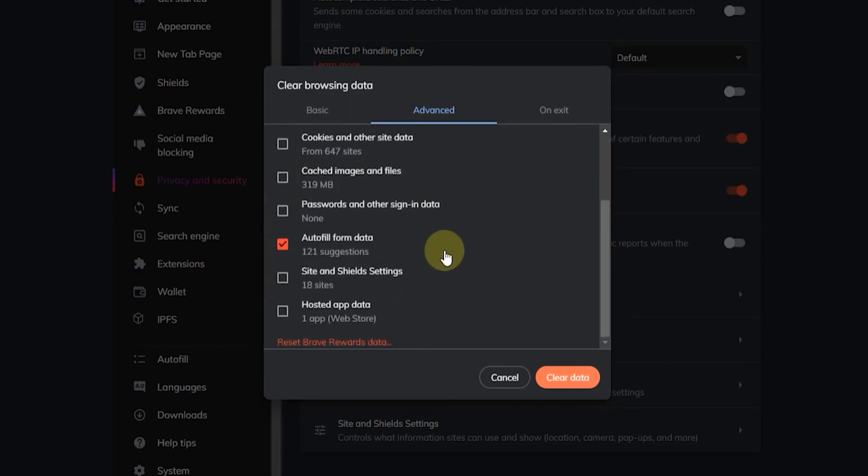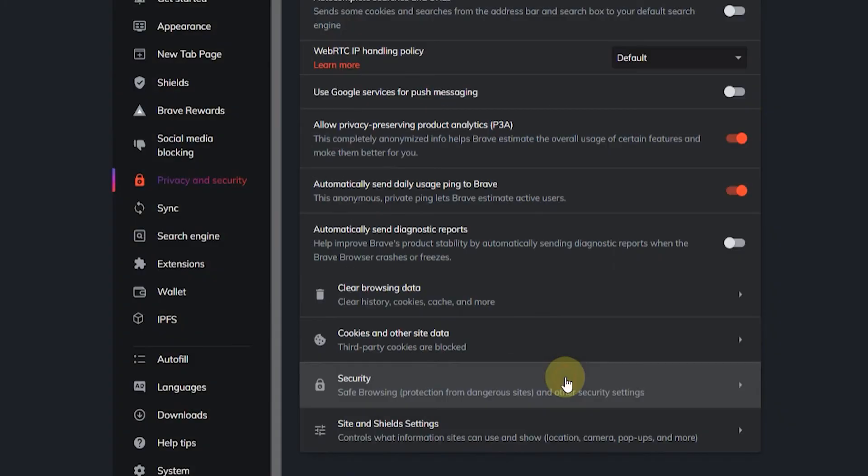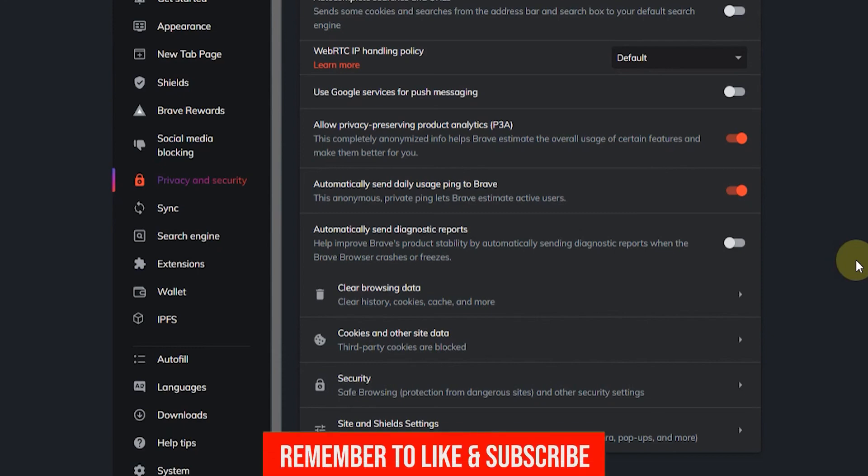And once you're ready just click on clear data. And that's it, now you've cleared all your autofill suggestions for the Brave browser, and if this video was helpful